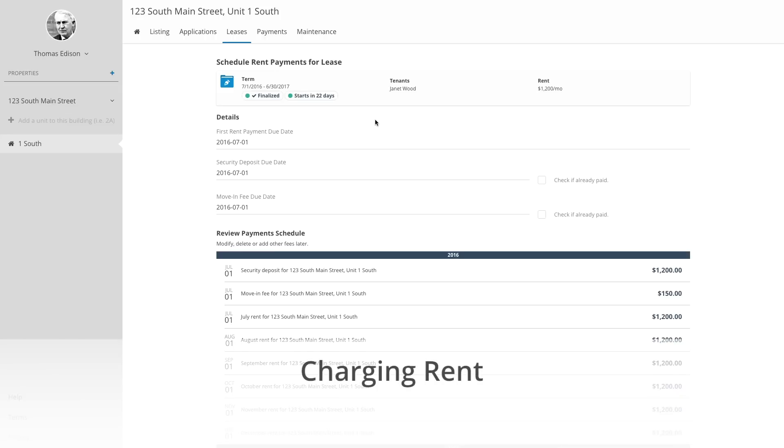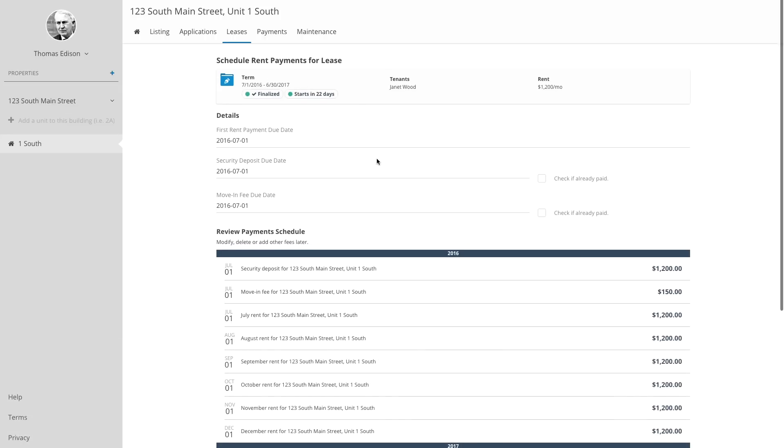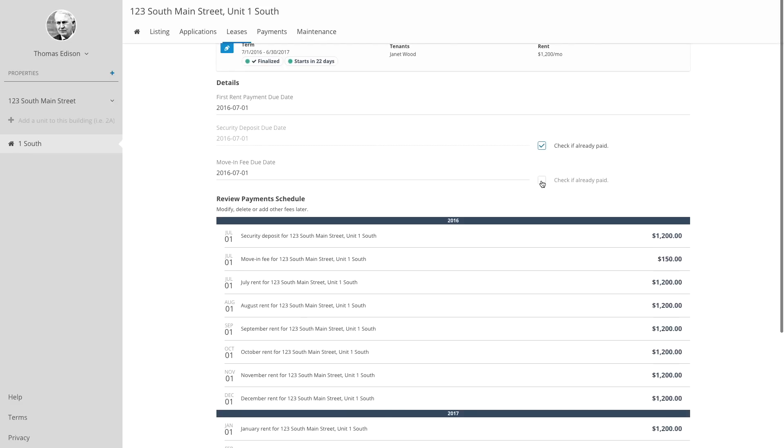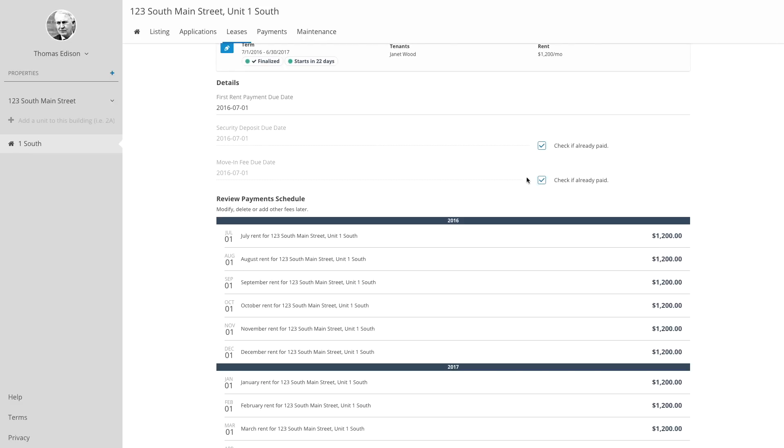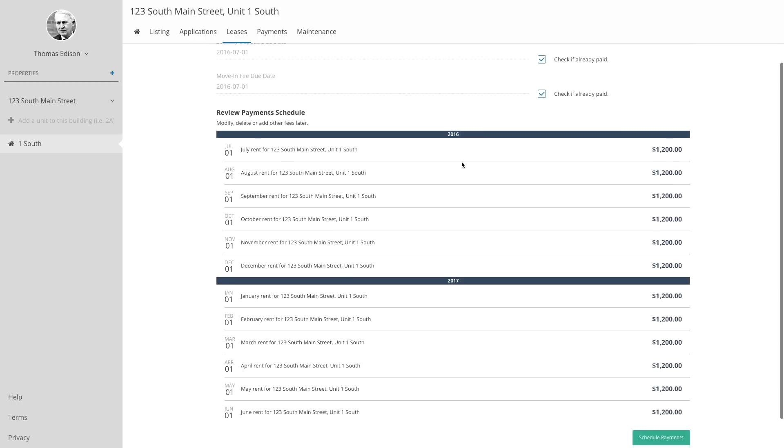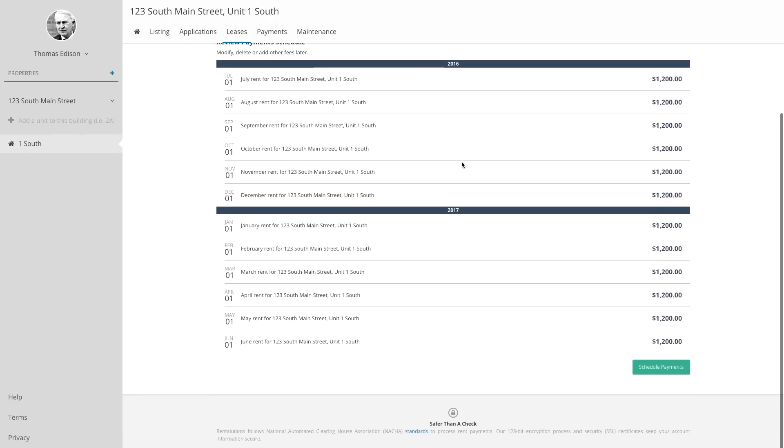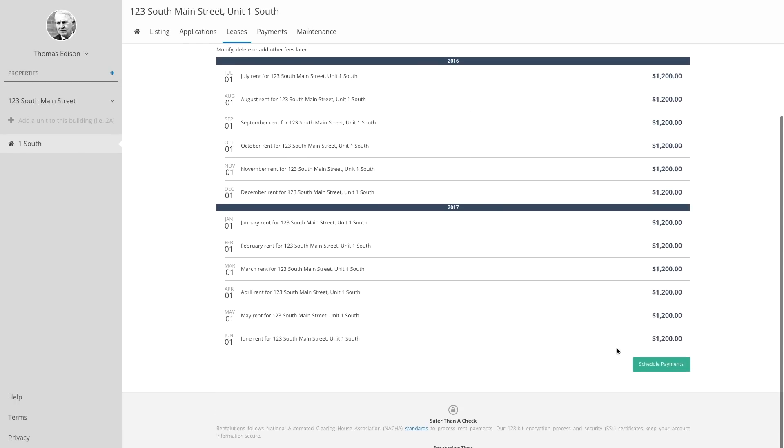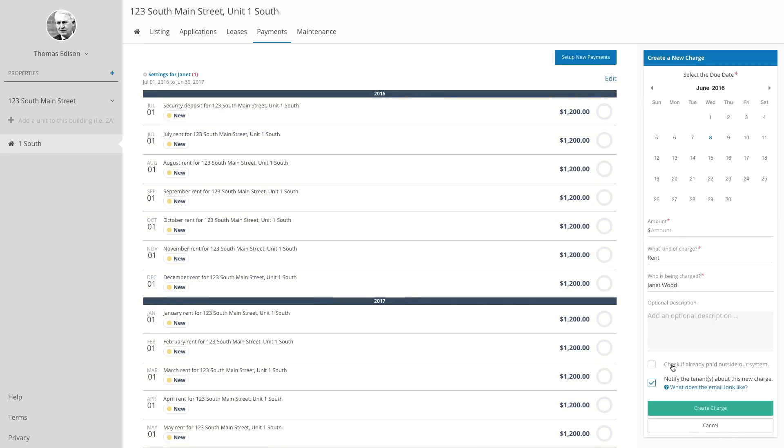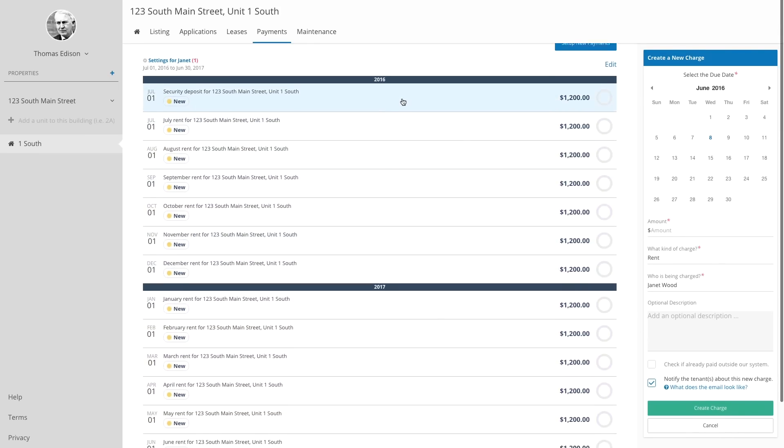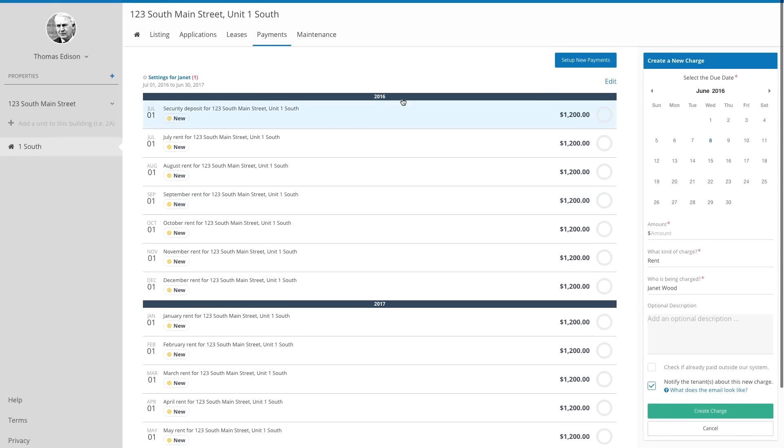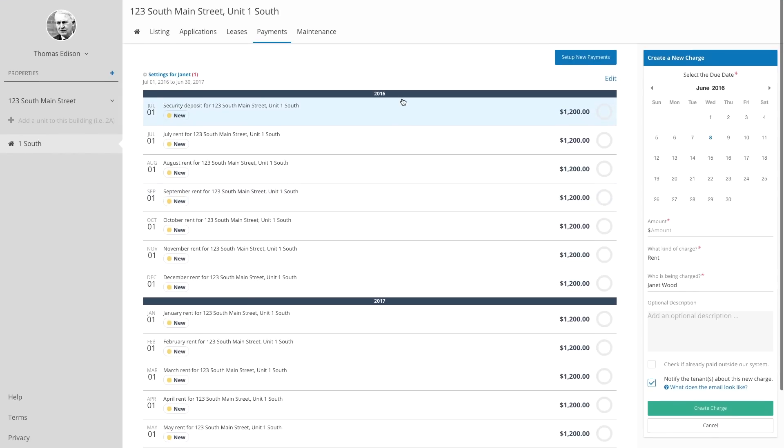After signing the lease electronically, you'll want to be sure to set up your property for online rent payments. Collecting rent electronically is convenient and secure for both you and your tenants. Your tenants can log into their accounts each month to make one-time payments for rent, security deposits, and other fees. They can also choose to set up automatic payments that will occur every month.